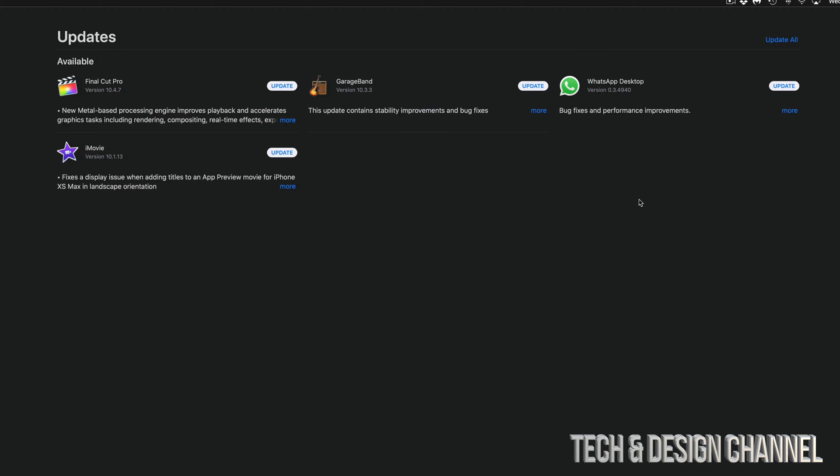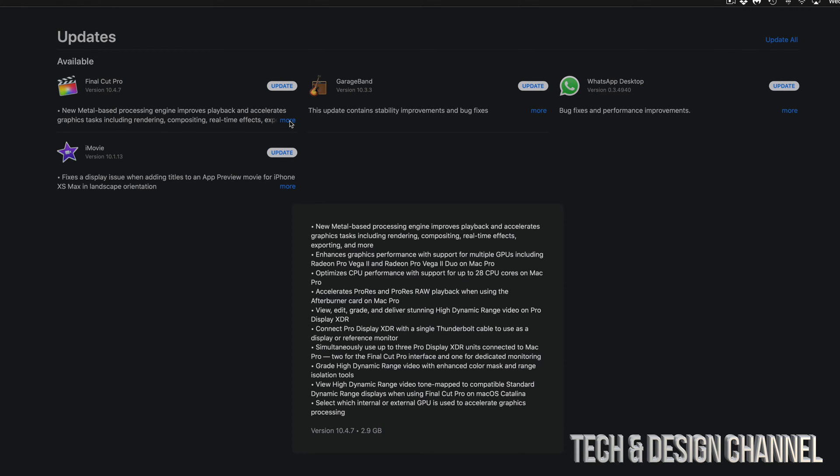Right now we can see updates for Final Cut Pro, GarageBand, WhatsApp, and iMovie. If you want to know exactly what these updates are, just click on More, and it will tell you. For example, for Final Cut Pro, these are the things that are being updated.